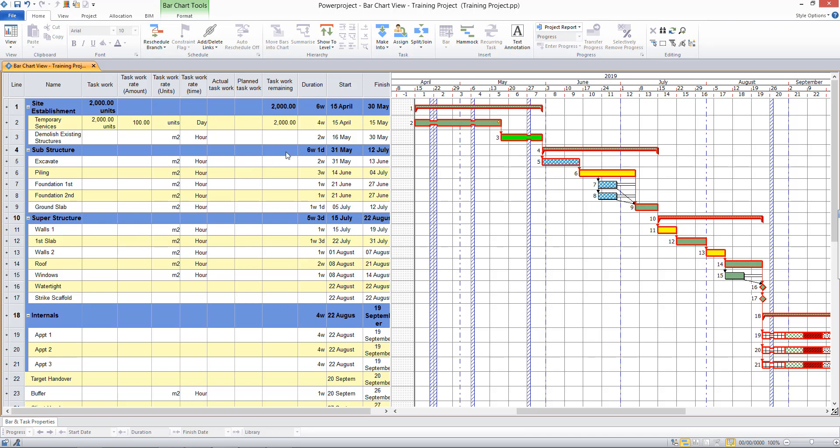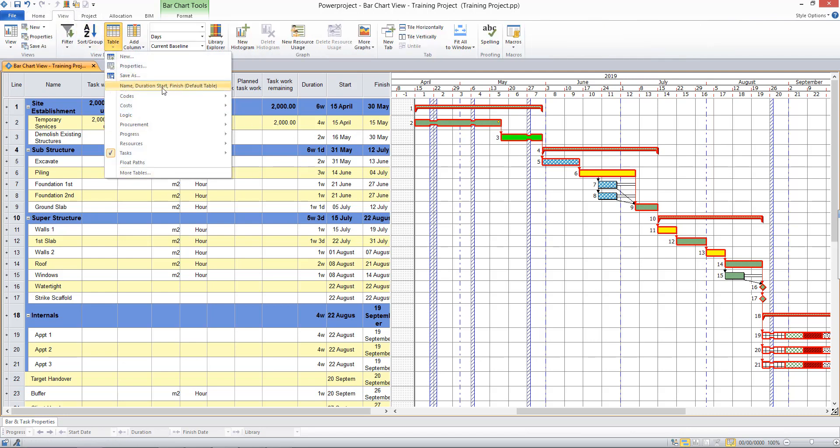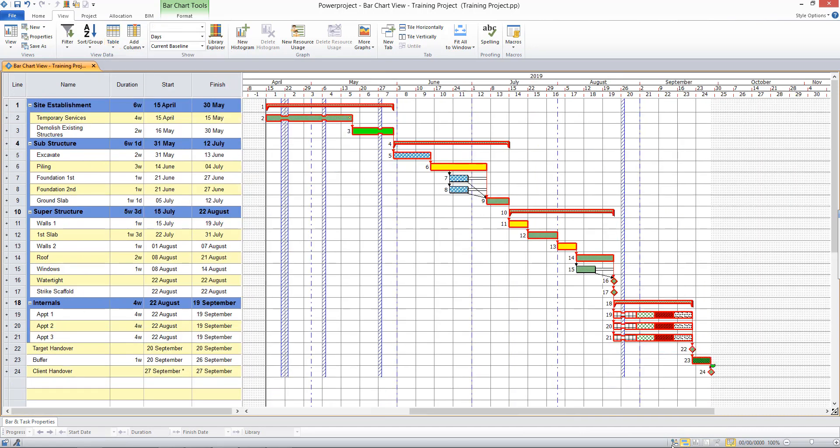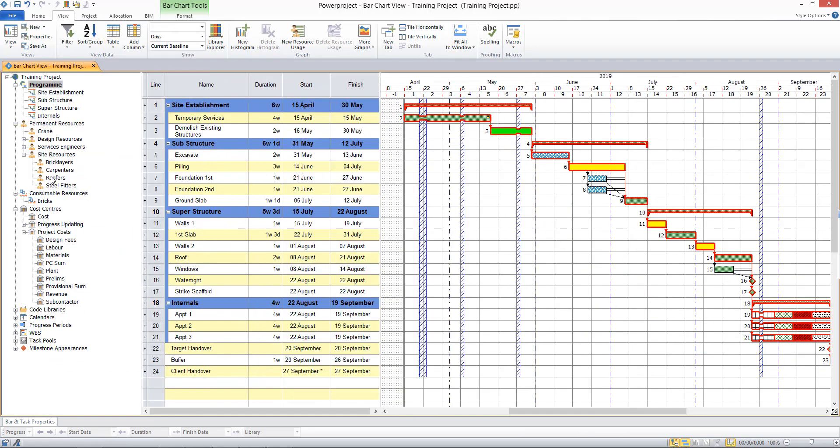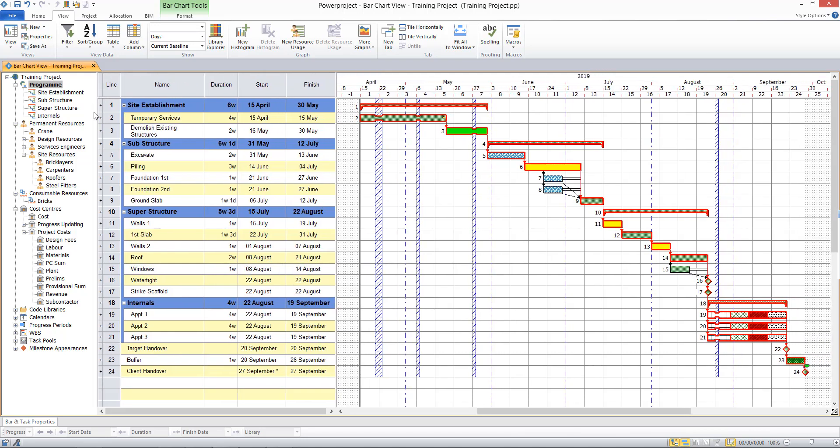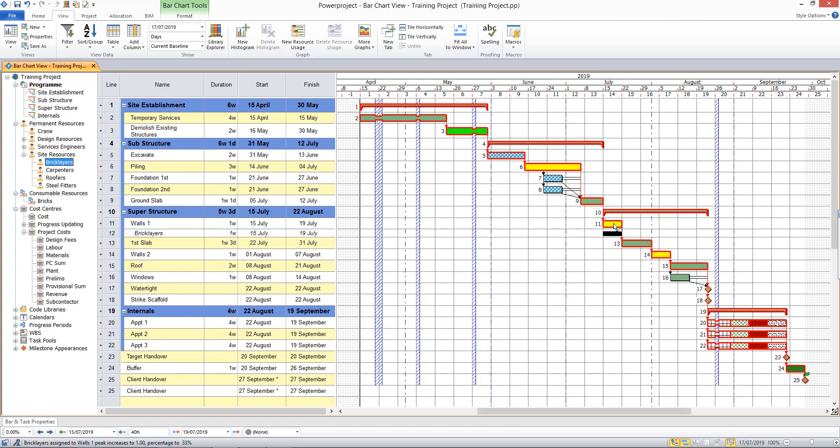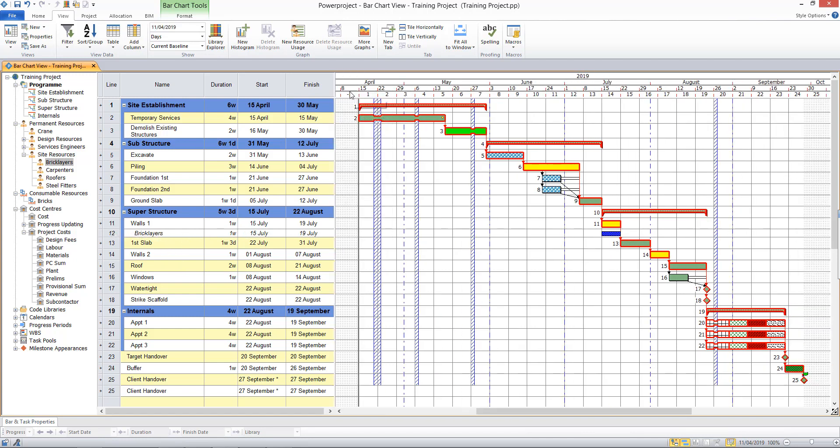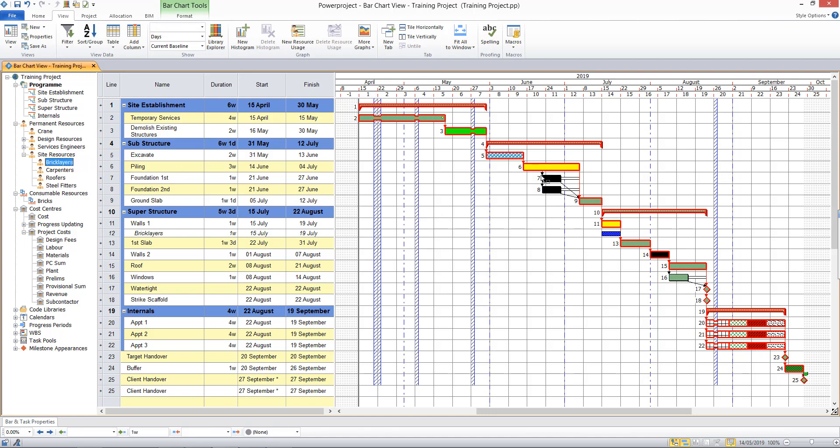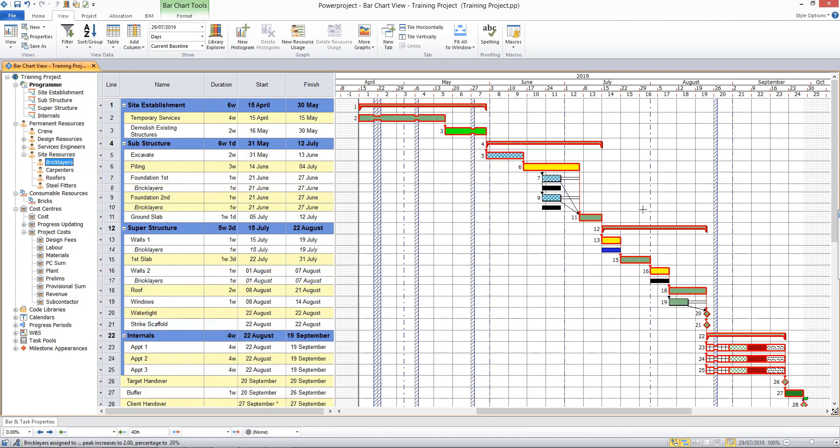The next thing we're going to look at is assigning resources to our tasks. So if I change the table back here to the default table and display the project view again, we can see that we have our site resources available to use here. If I was to assign a brick layer to the walls task, for example, I can drag and drop to assign one brick layer to the walls. And you see straight away that the resource allocation bar is displayed beneath the task. And we have this line of italic information, which is the resource information. Now I can repeat that to assign brick layers to the other tasks in my project. So let me select the walls task there and maybe foundations here. And I can drag and drop to do a multiple allocation to all of those activities.